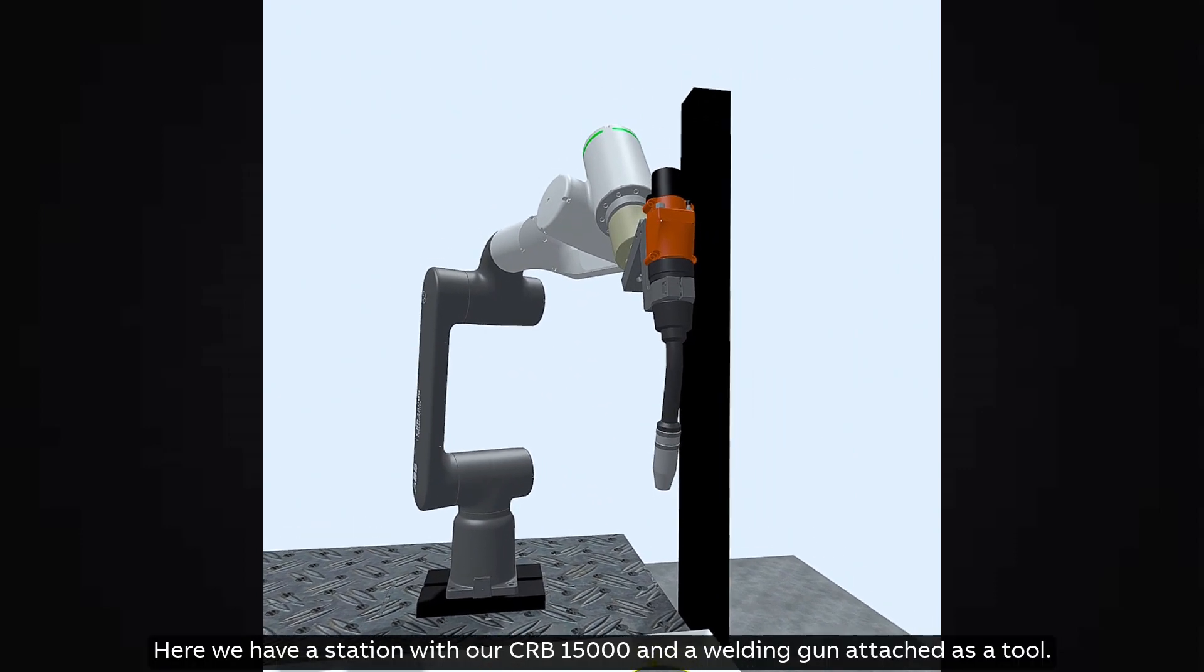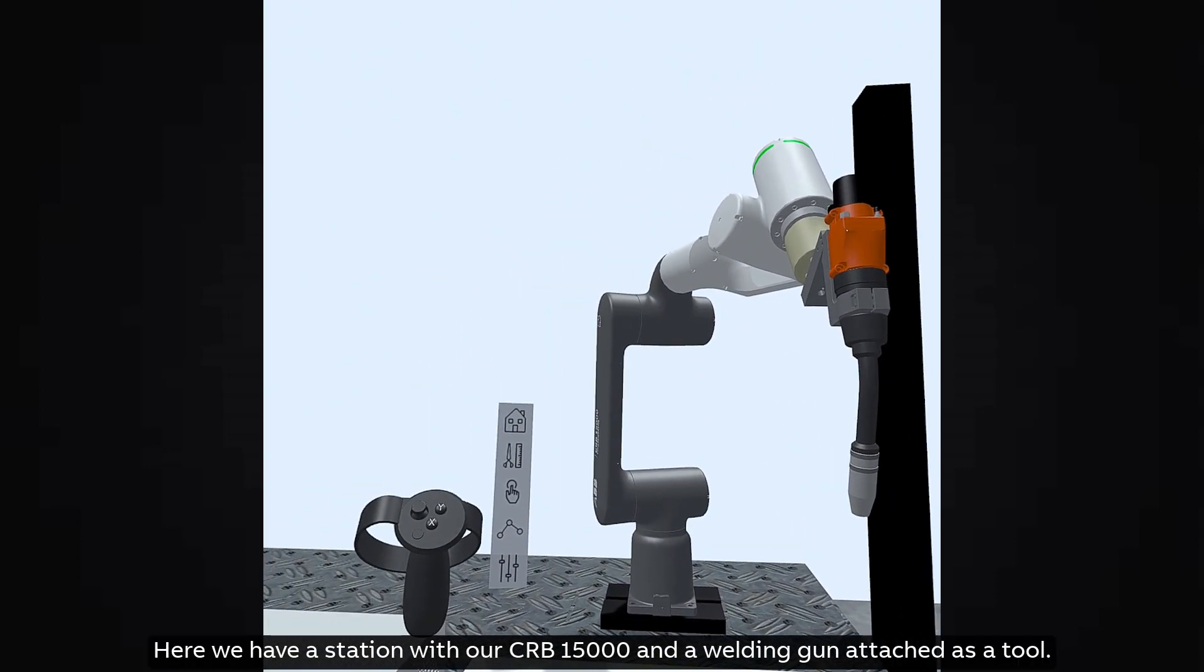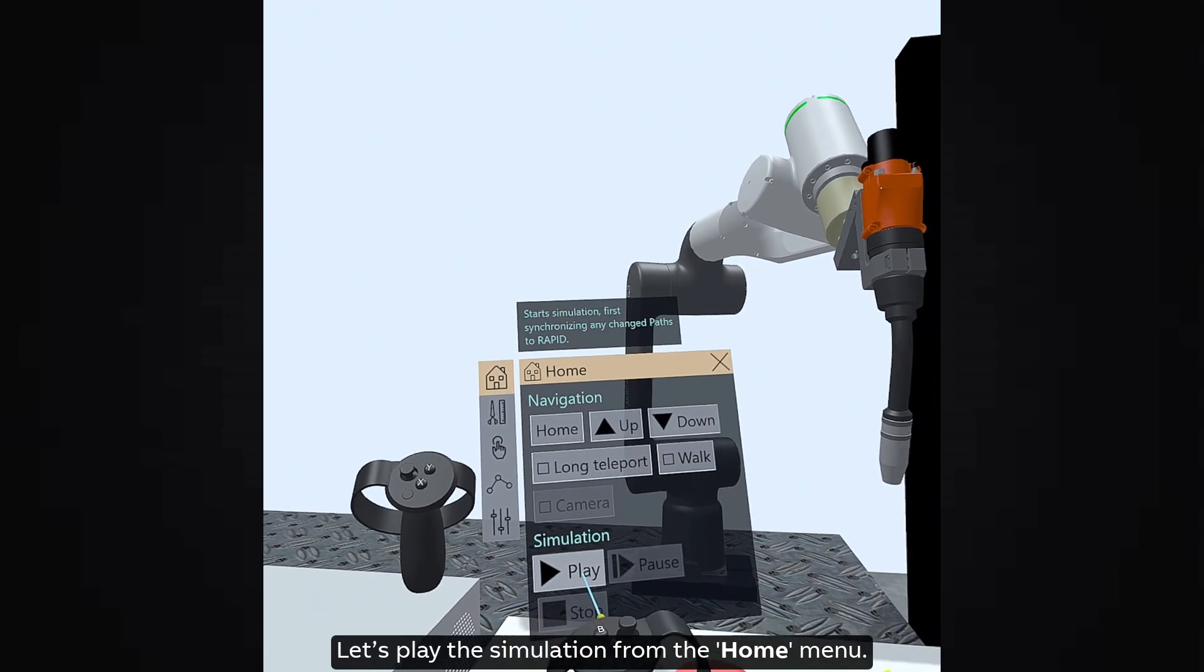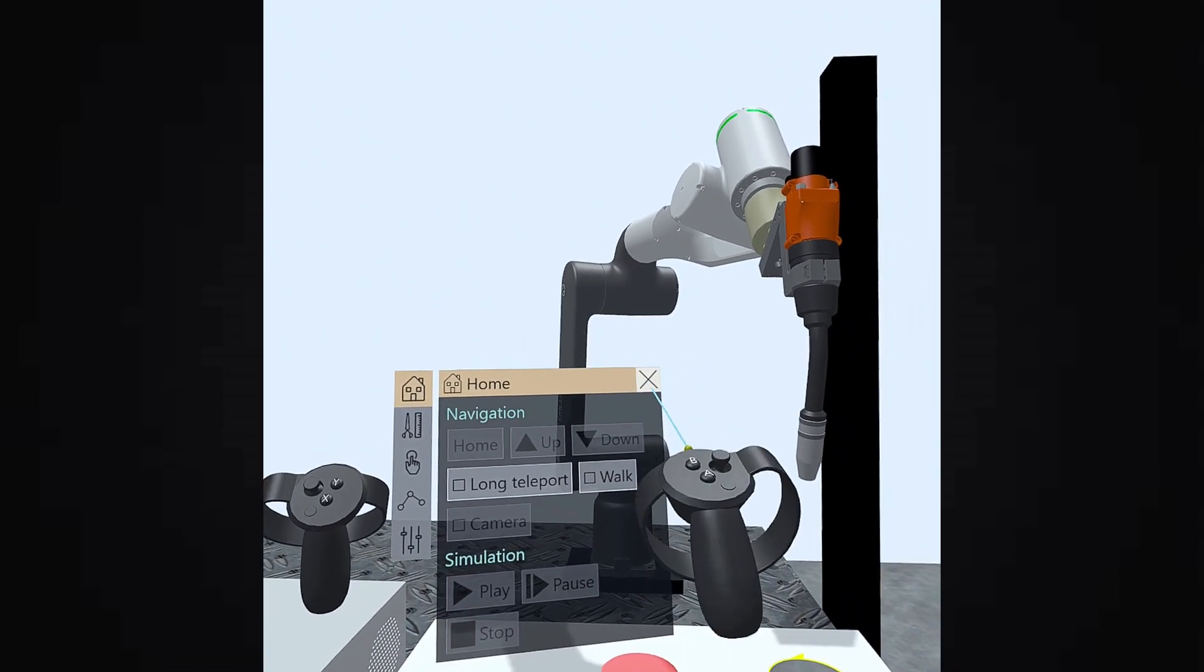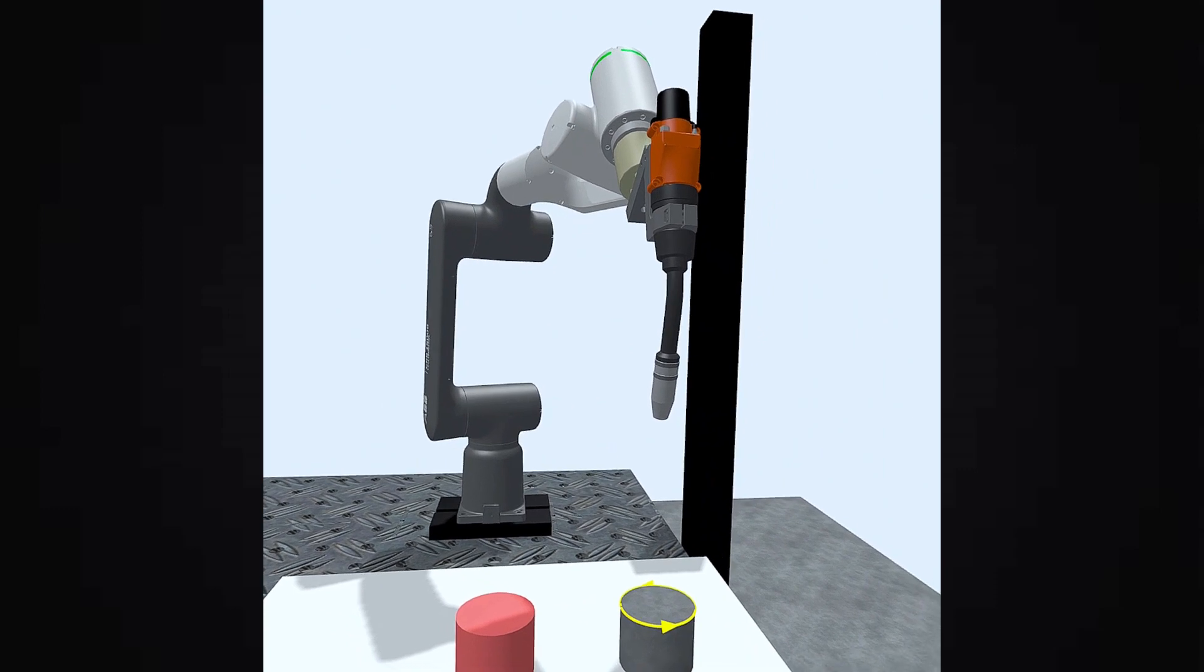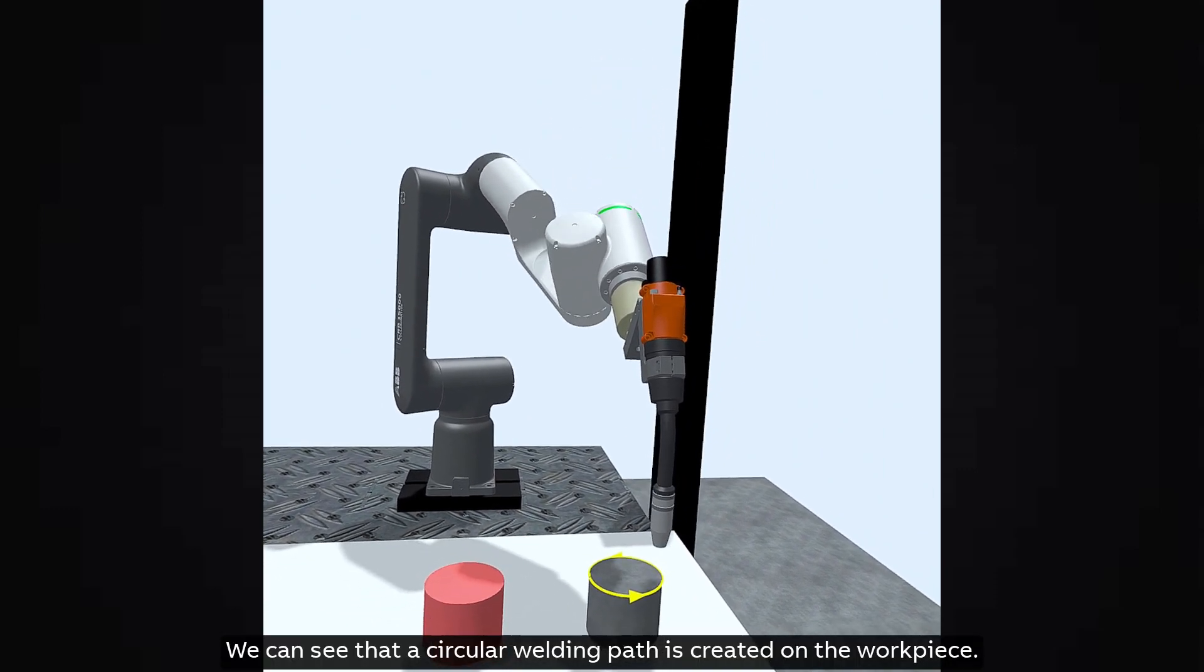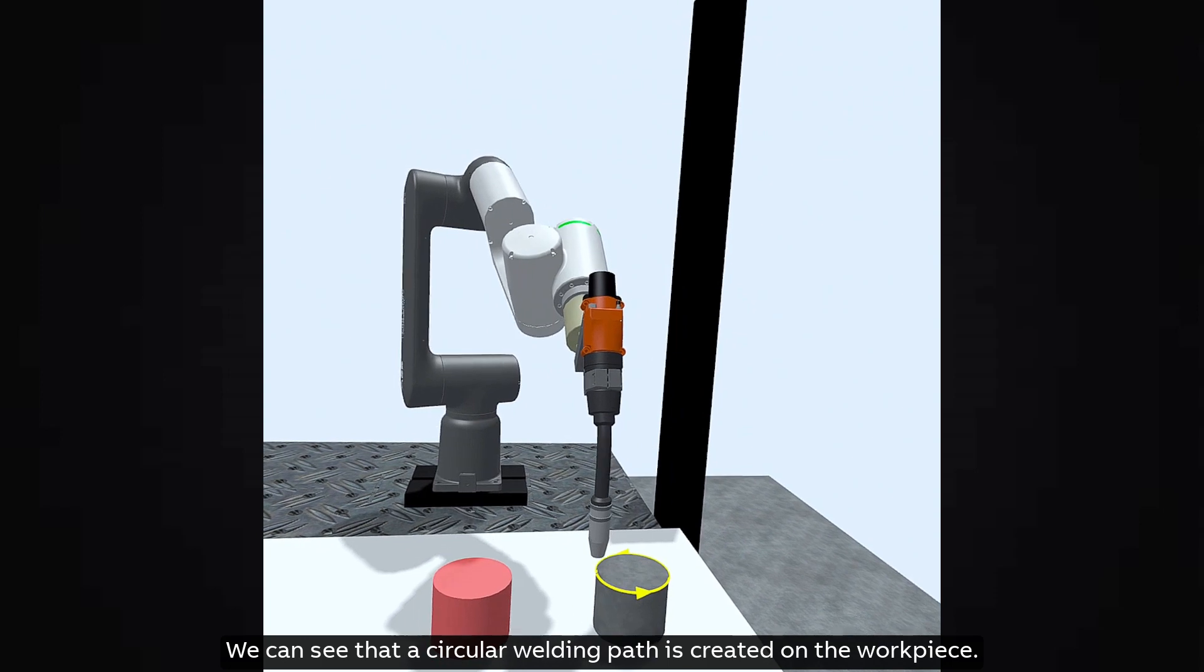Here we have a station with our CRB15000 and a welding gun attached as a tool. Let's play the simulation from the home menu. We can see that a circular welding path is created on the workpiece.